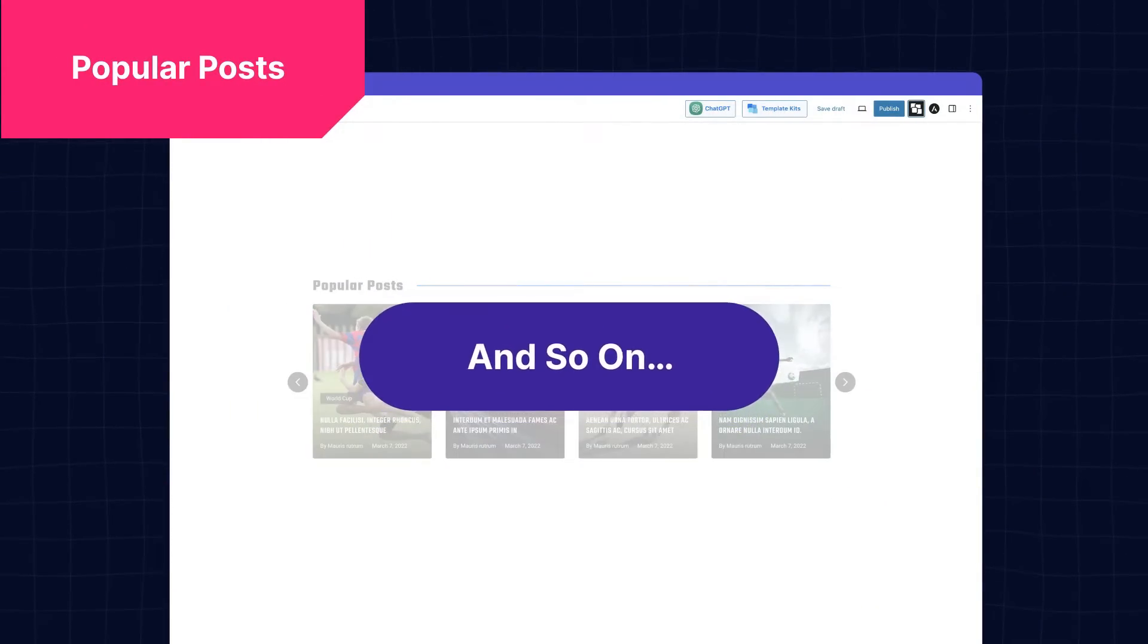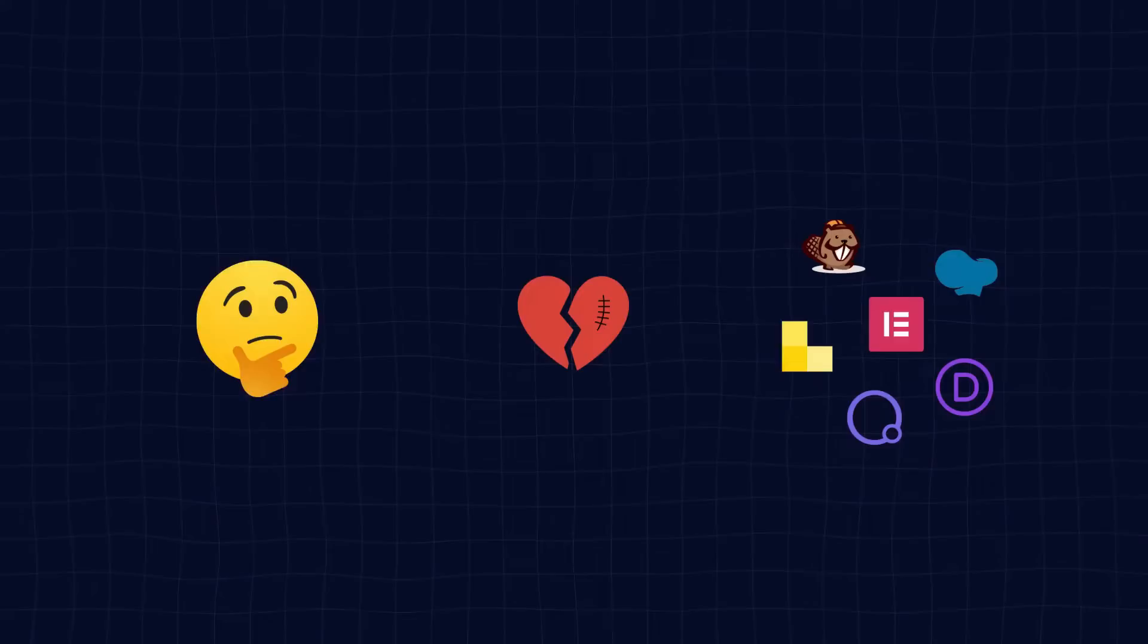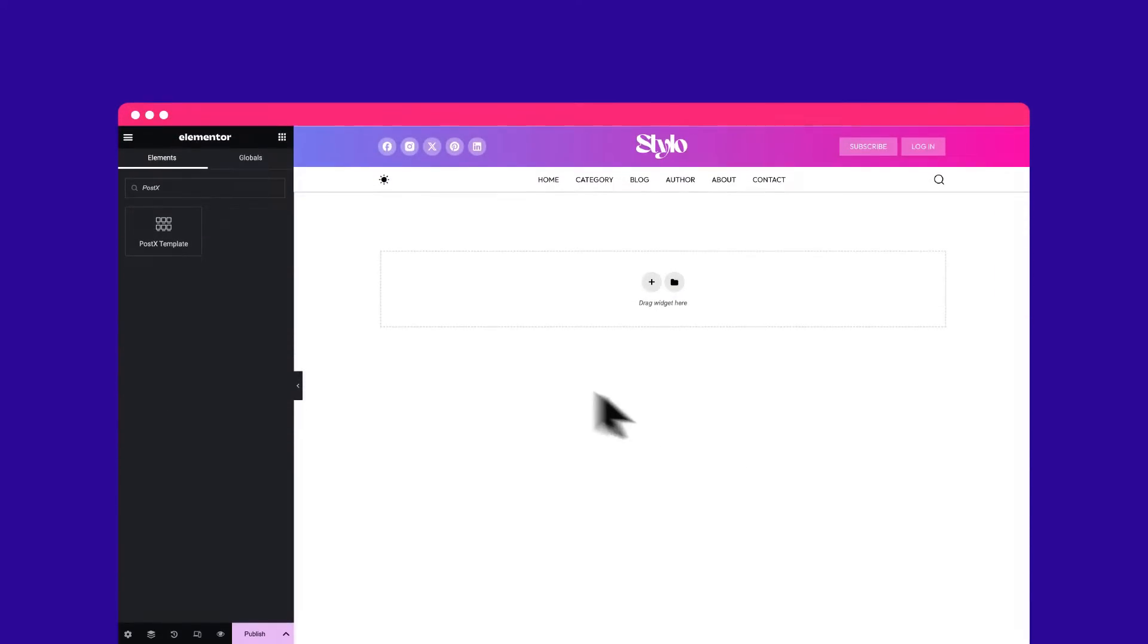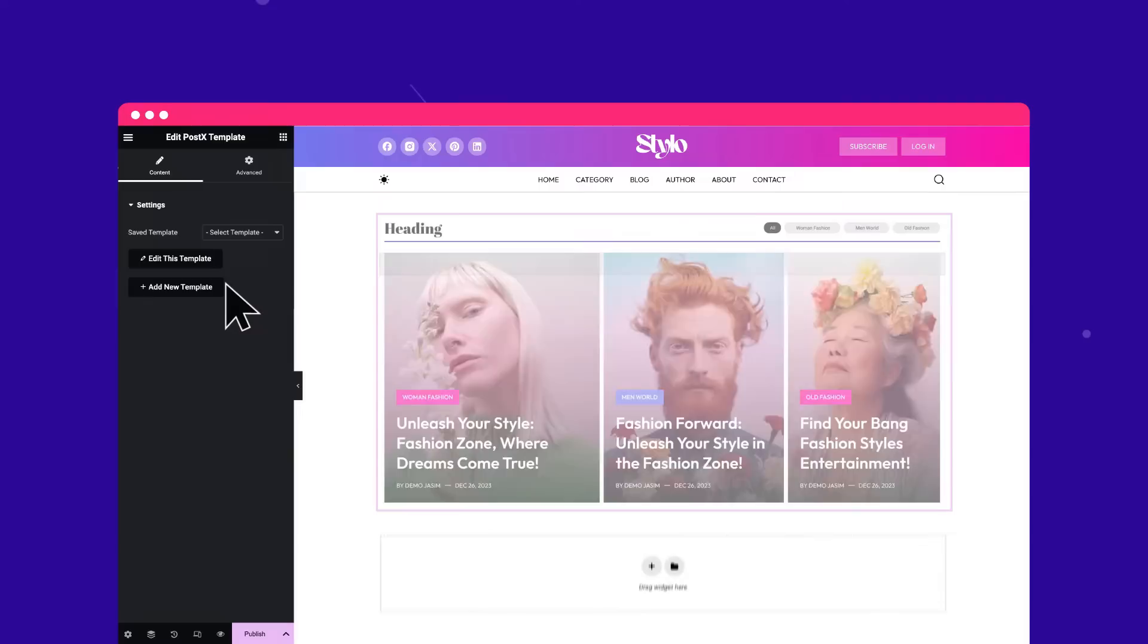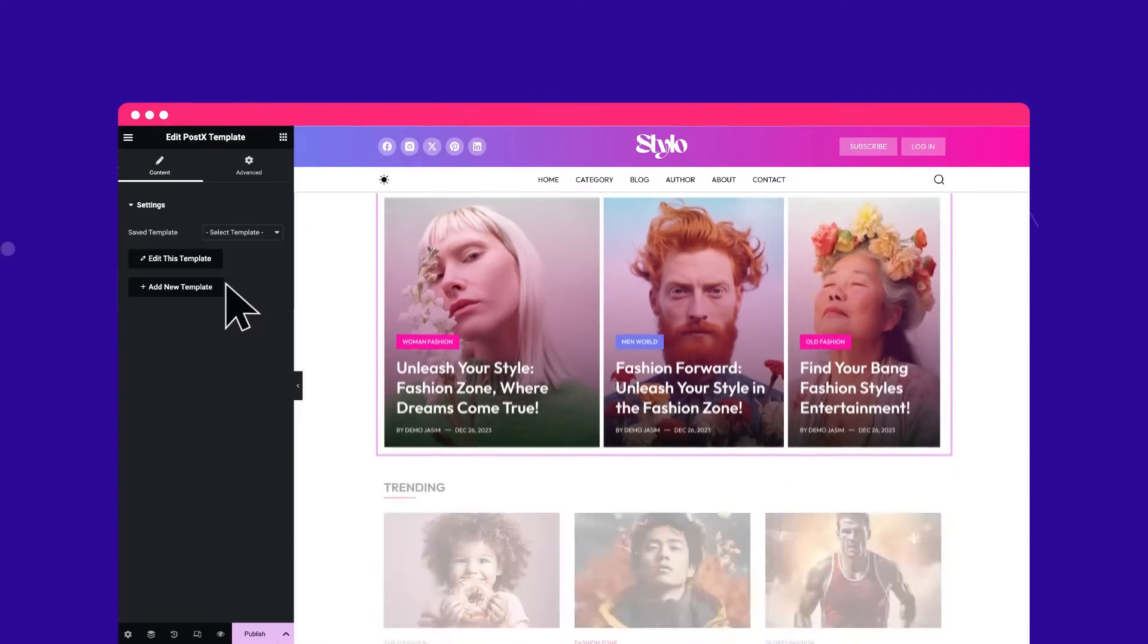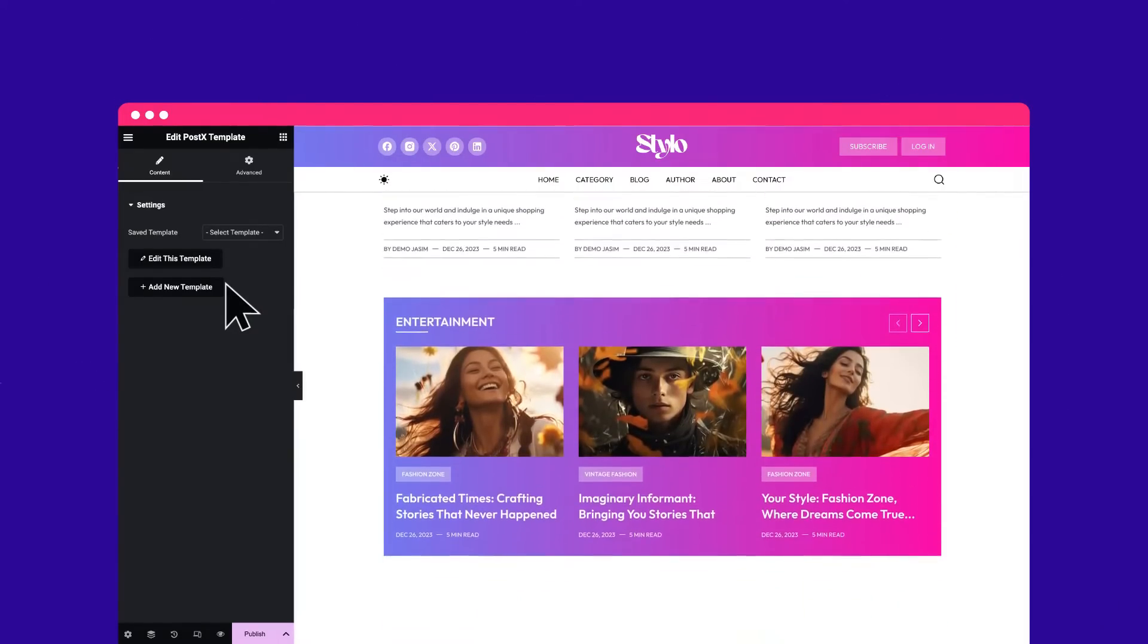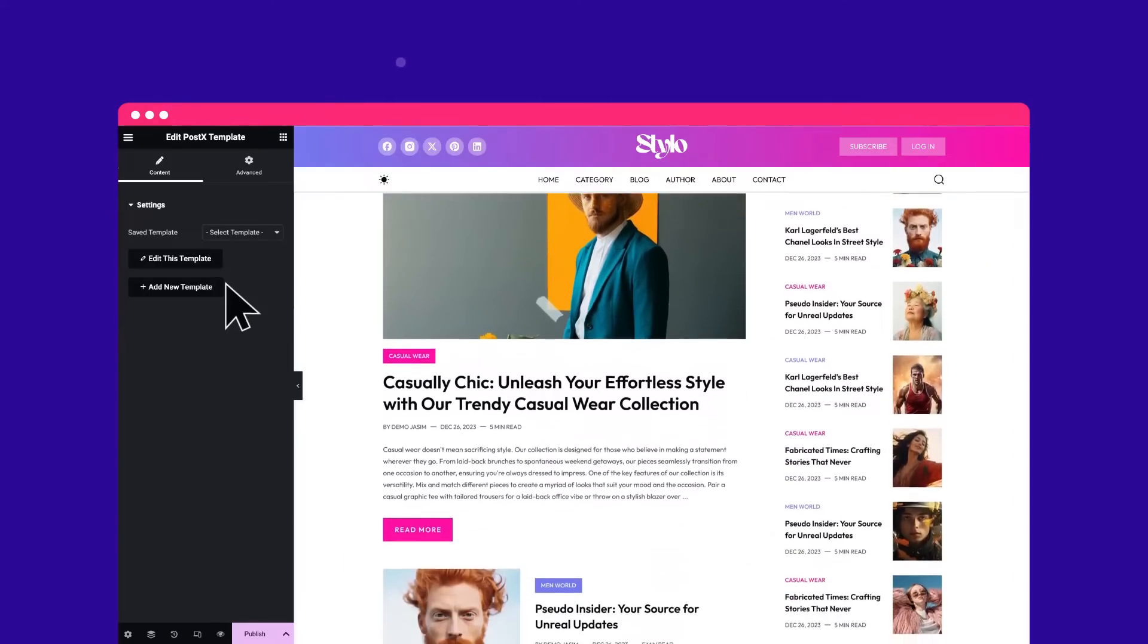Still not ready to break up with your page builder? Not a problem. PostX has integration with all popular page builders, allowing you to use its blocks, patterns, and templates while editing any page within your favorite builder.